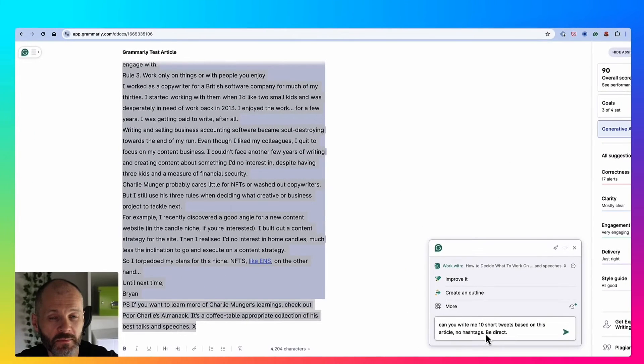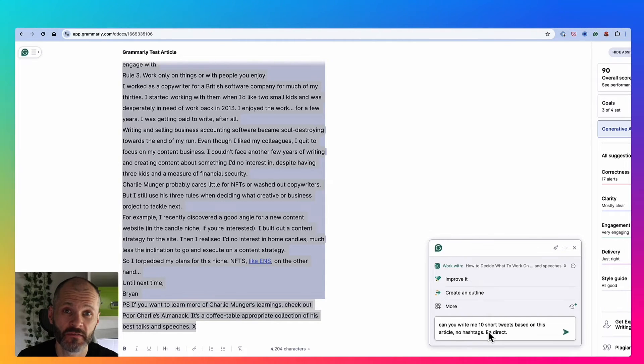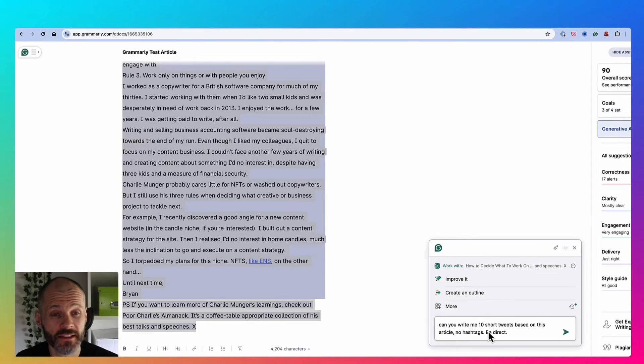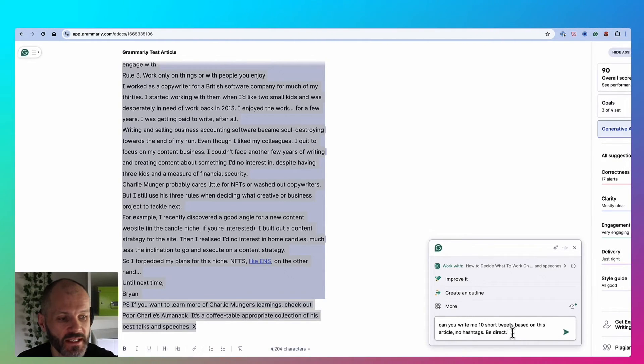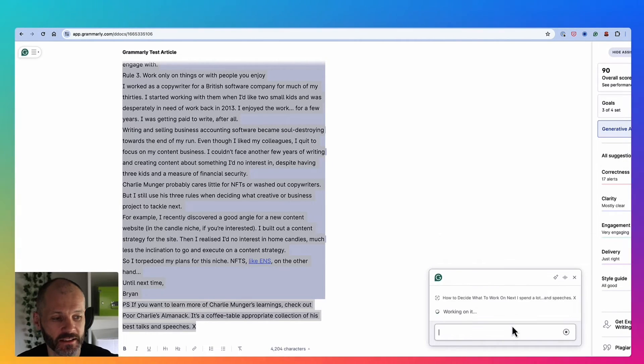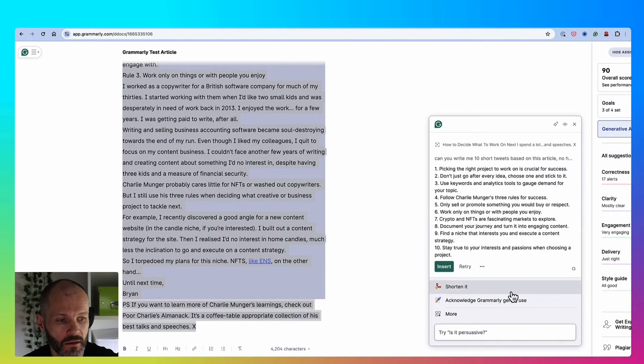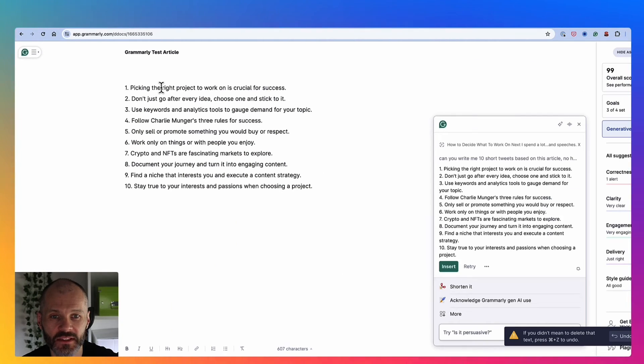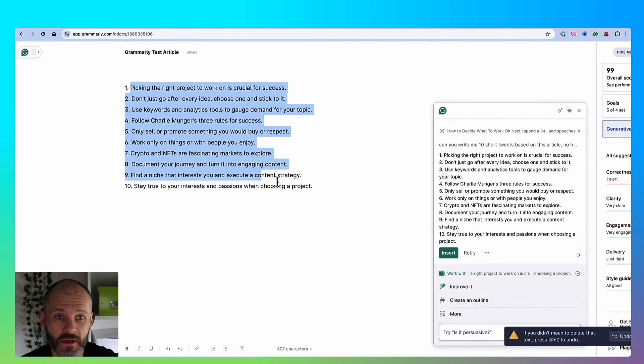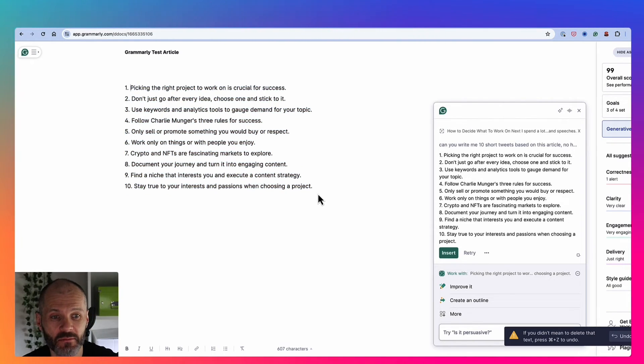I spend a lot of time writing articles and blog posts. And sometimes it's a bit of extra work to figure out what to say on Twitter or X about these articles. So I could scan one of my articles and use a prompt like, can you write me 10 short tweets based on this article? No hashtags, be direct. Now Grammarly will give me 10 different tweets that I could potentially use as prompts. I could, for example, expand on each one of these tweets or post them as is to see how they perform.